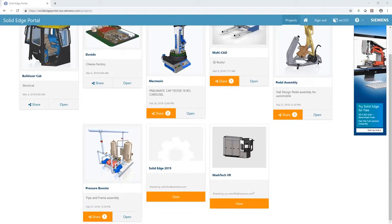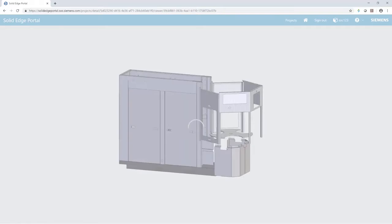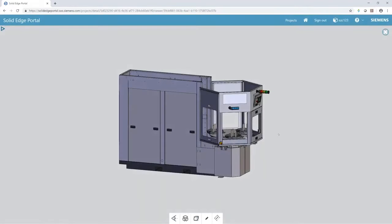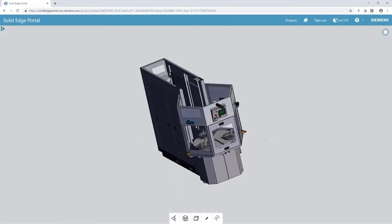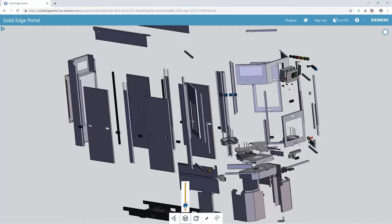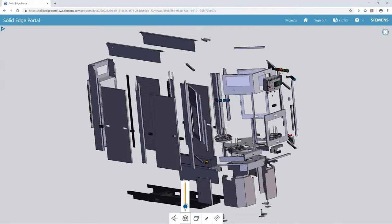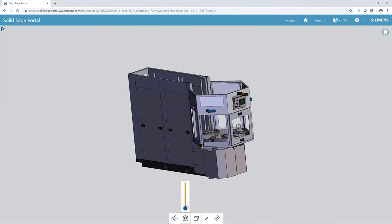Solid Edge's Augmented Reality capability provides users with access to next-generation visualization tools. Augmented Reality, or AR, allows you to visualize your digital designs in a real-world environment.